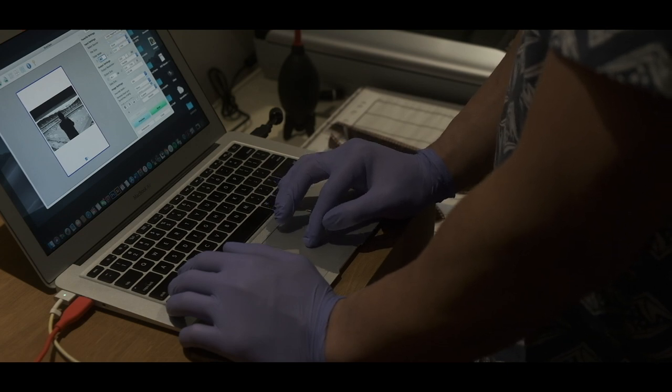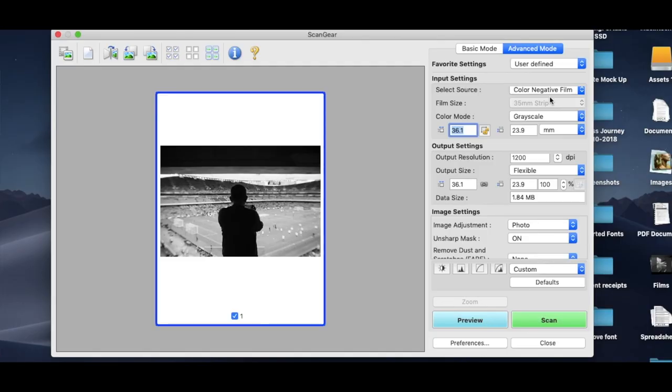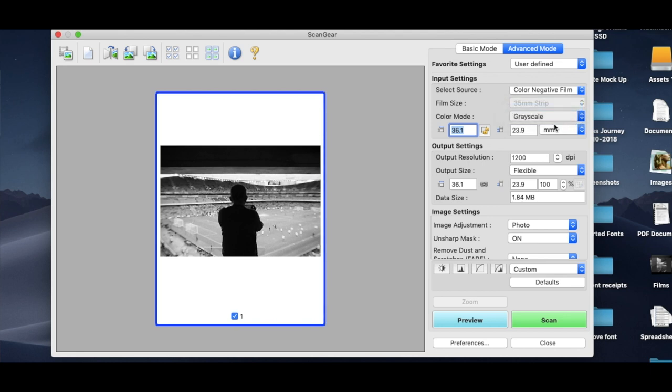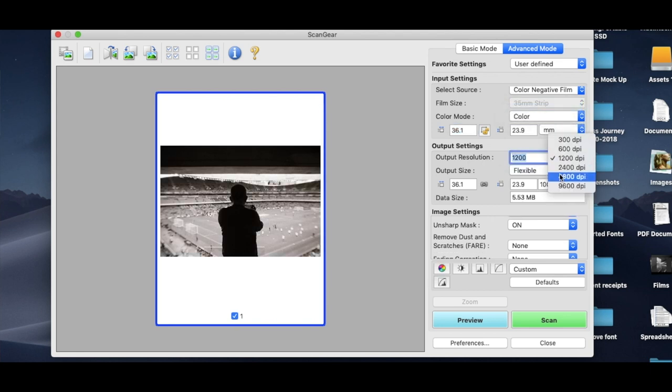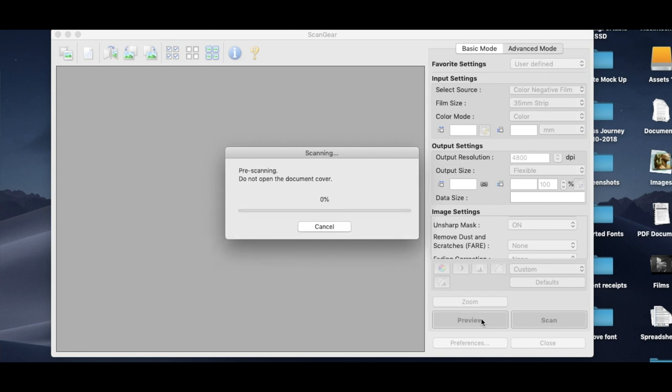So now what I'm doing here is you want to choose color for color mode, obviously because it's color film. And for the output resolution, I usually do 1200 DPI just for archiving. But since I'm doing this for YouTube, I'm going to bump that up to 4800, just so that we have some really nice crispy images for you guys to see.